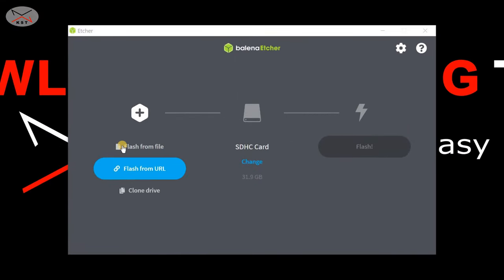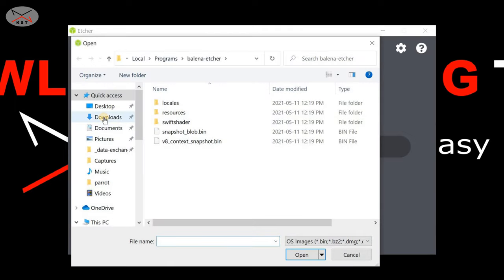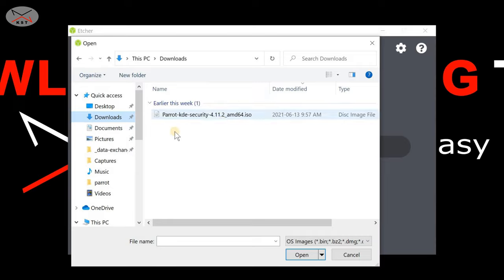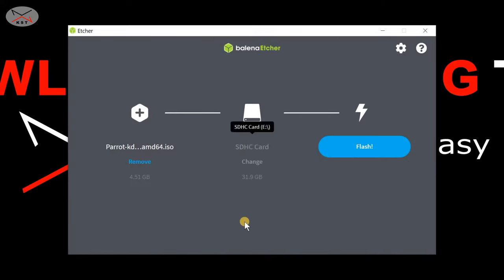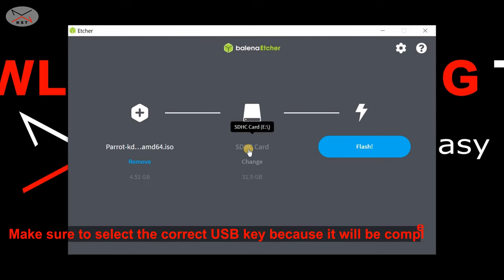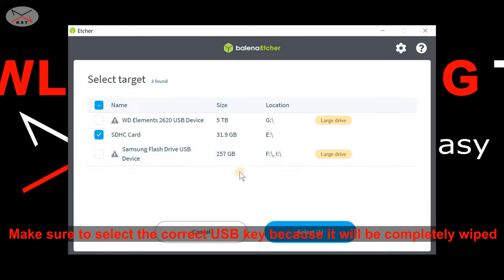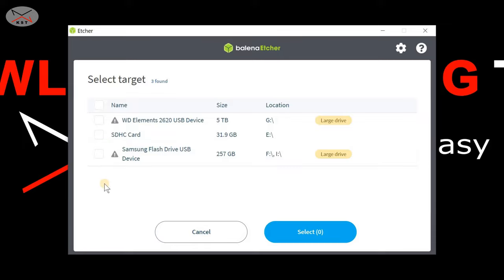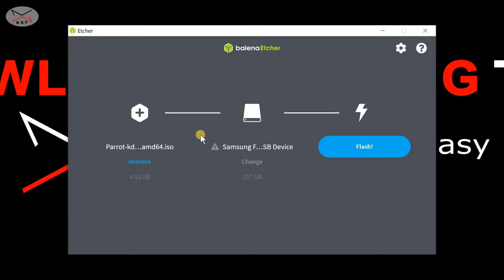First, select the ISO file: click on Flash from File, navigate to your Downloads folder, select the Parrot ISO file, and click Open. Now notice that Balena Etcher may have selected the wrong USB key — in my case it selected my SD card. Click on the drive name, then click Change, deselect the automatically chosen drive, and select the correct USB key. In my case it is the Samsung flash drive. Click Select, and make sure only one drive is checked — everything on it will be wiped.